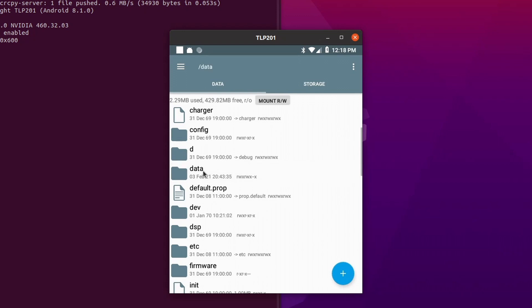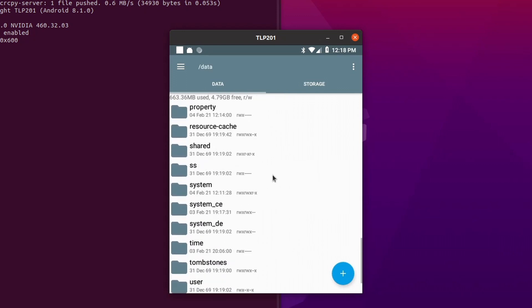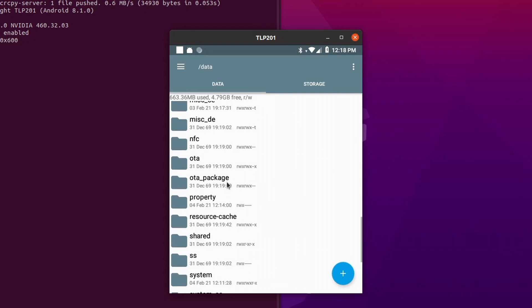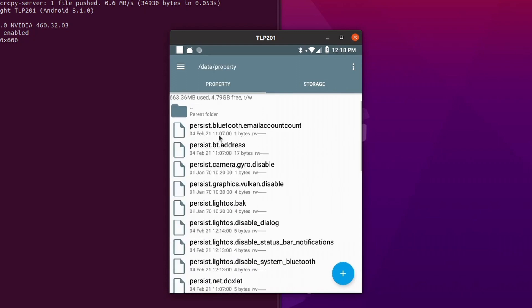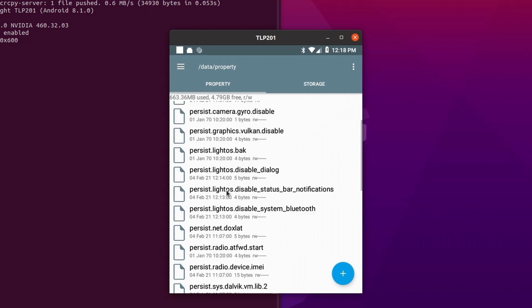Then you will go to data, and after you go to data, we're going to go to properties. There it is — properties. Here you see a couple of different things: persist.radio, persist.lightOS. This is the one we're actually looking into — it says persist.lightOS.disable_system_bluetooth. That's the one that actually disables the command for you to input different things into the Bluetooth section.